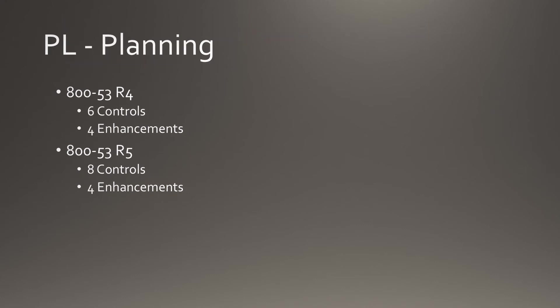The Planning family goes from 6 controls to 8 controls, and the number of enhancements remains the same at 4.